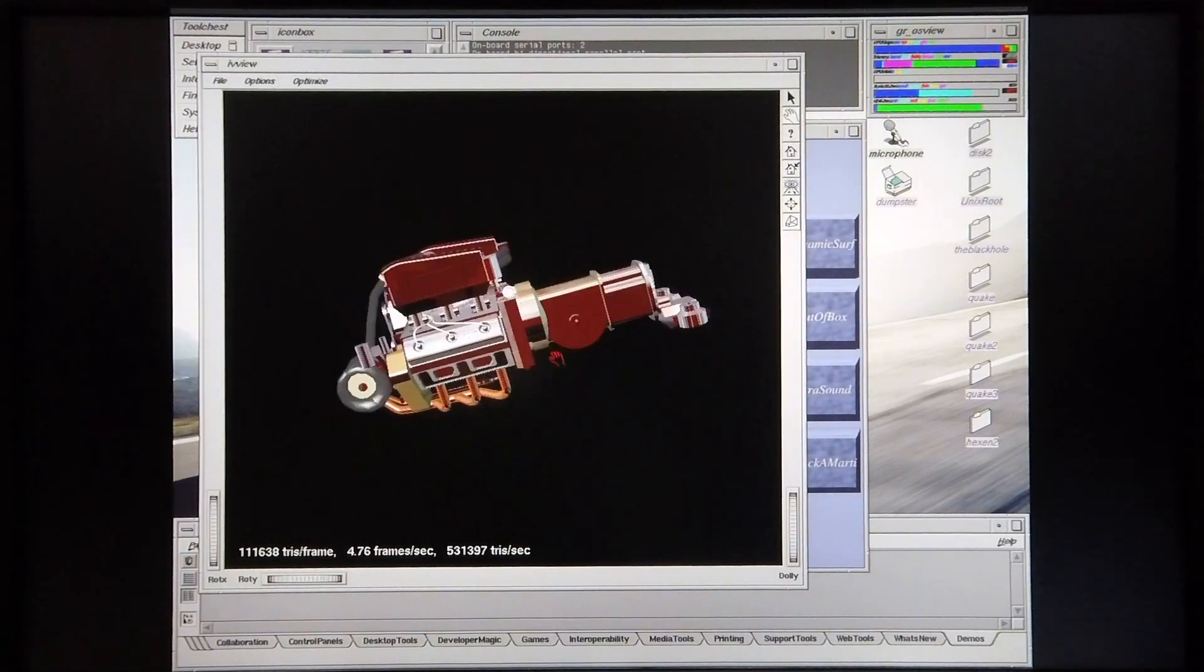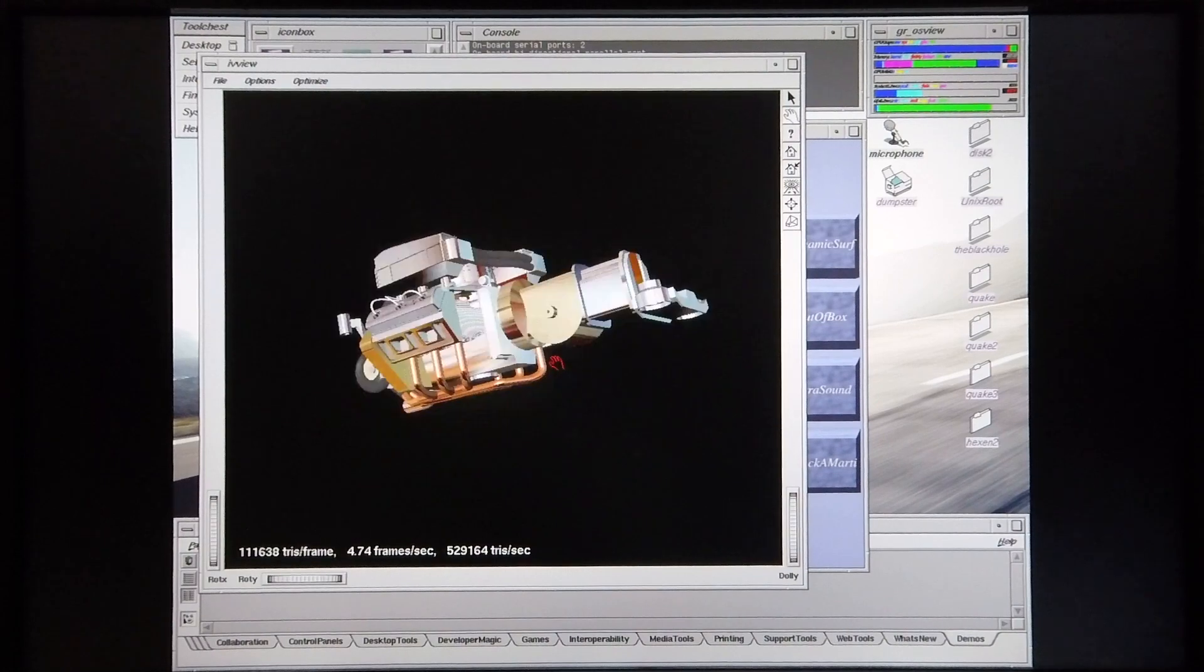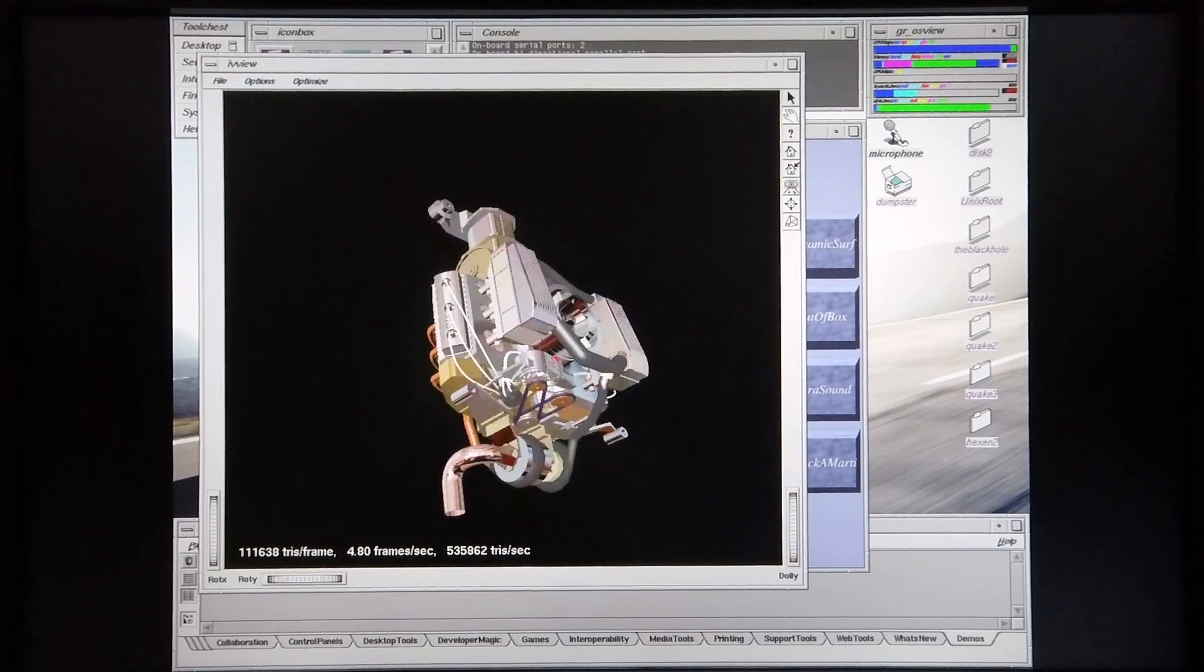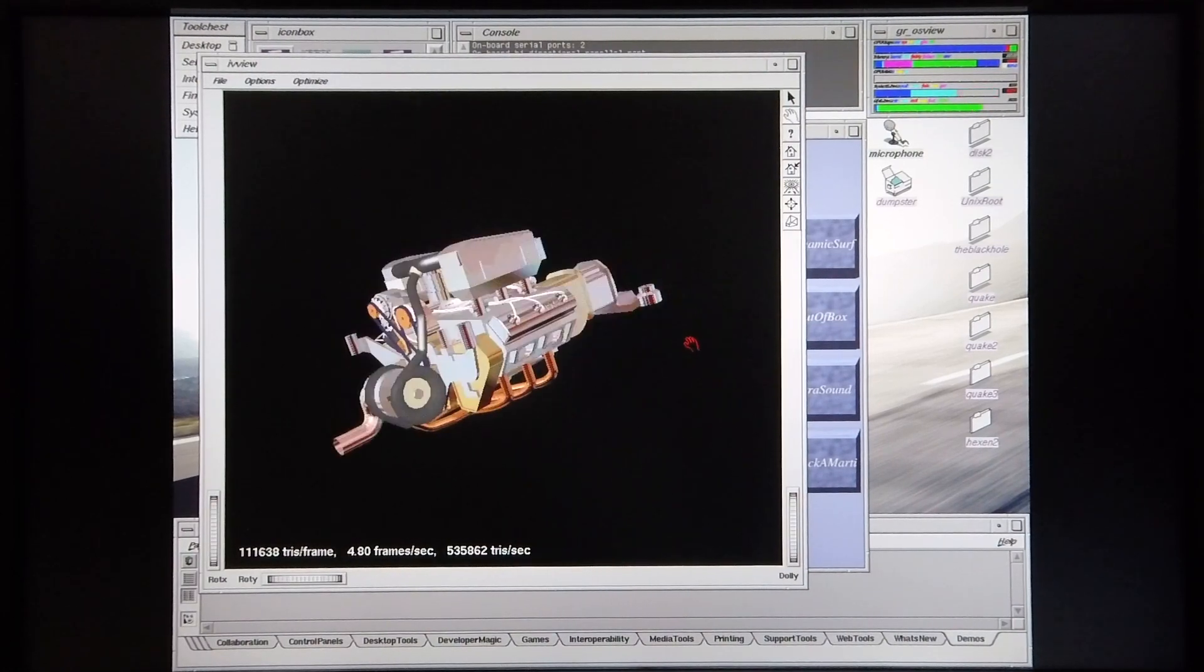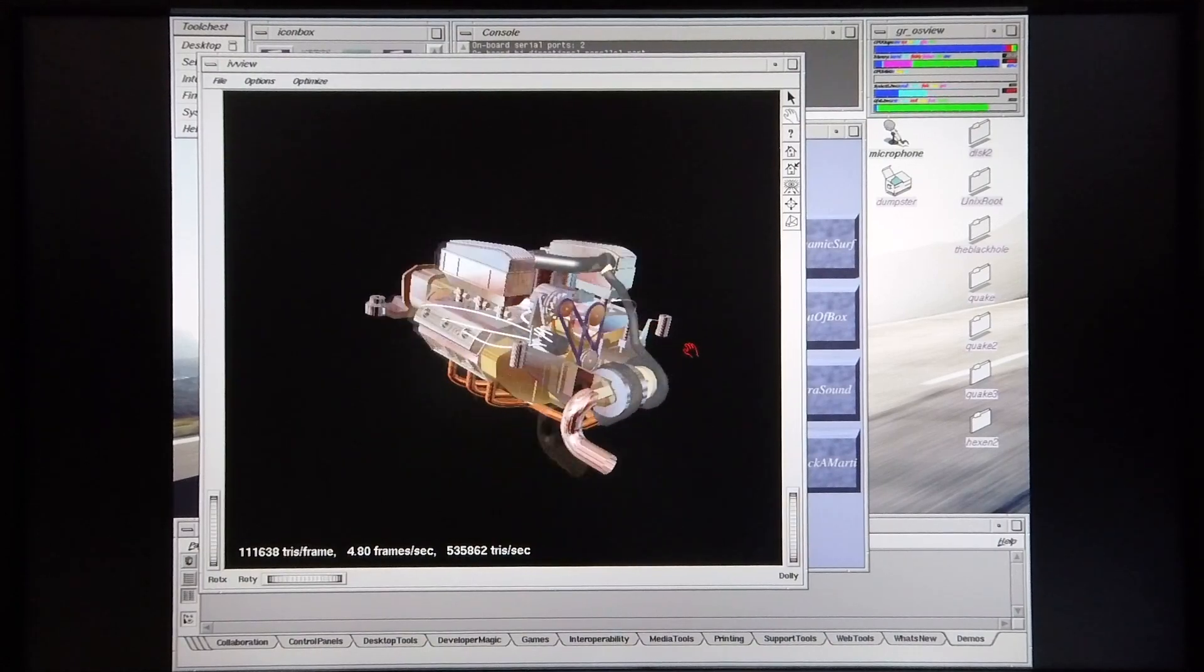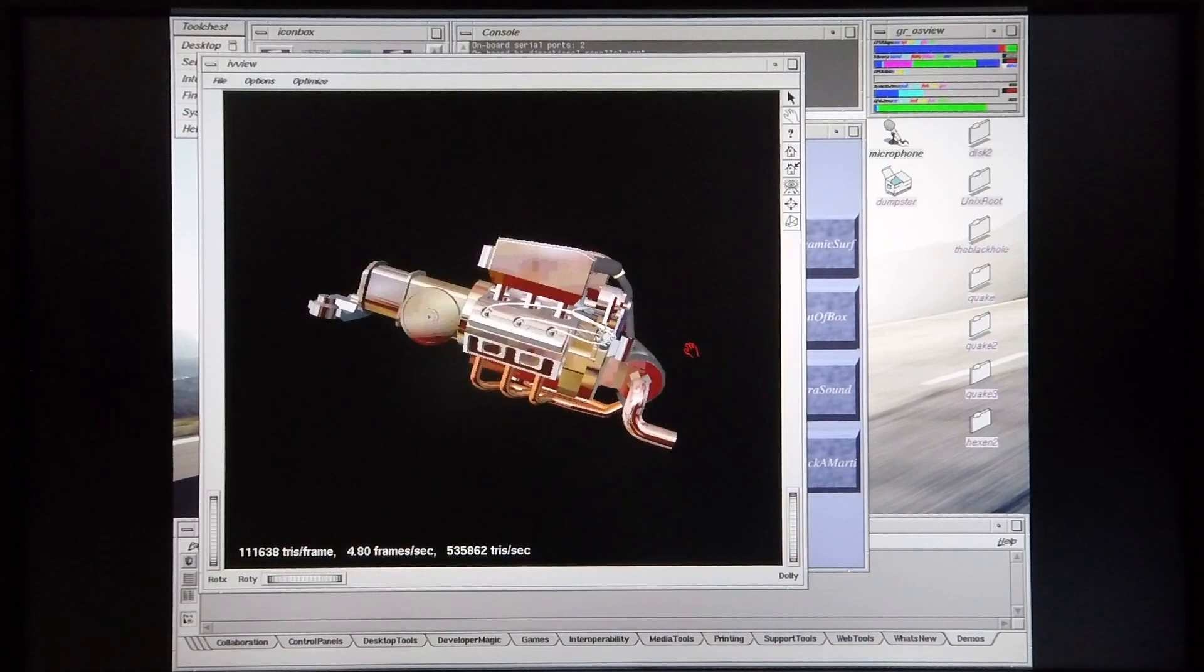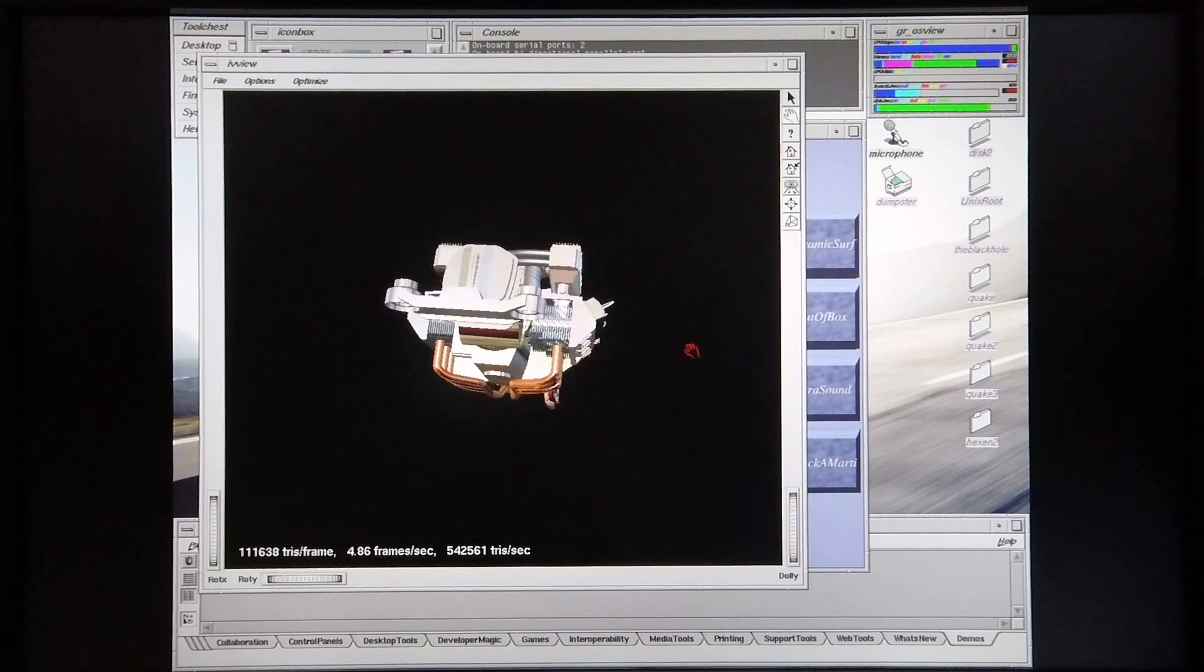The performance on this demo isn't quite as good. I'm only getting 4.74 frames a second. But you have to remember that this machine is older than the machines that this demo was intended for.